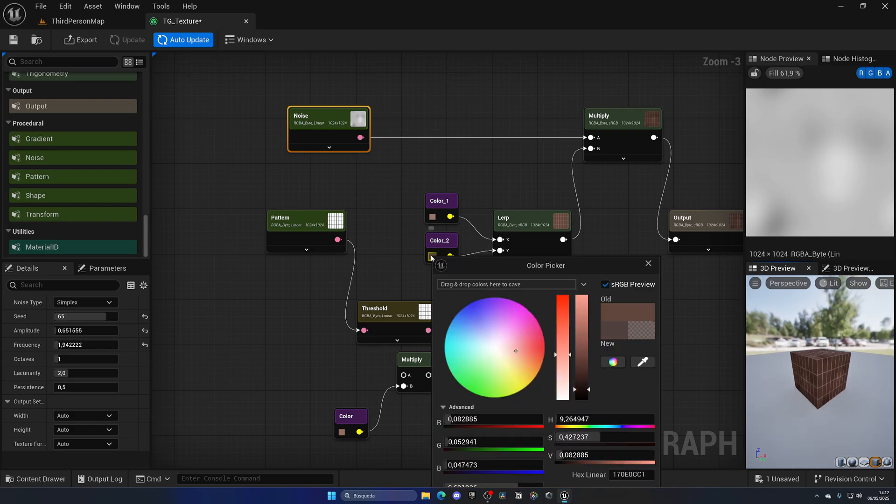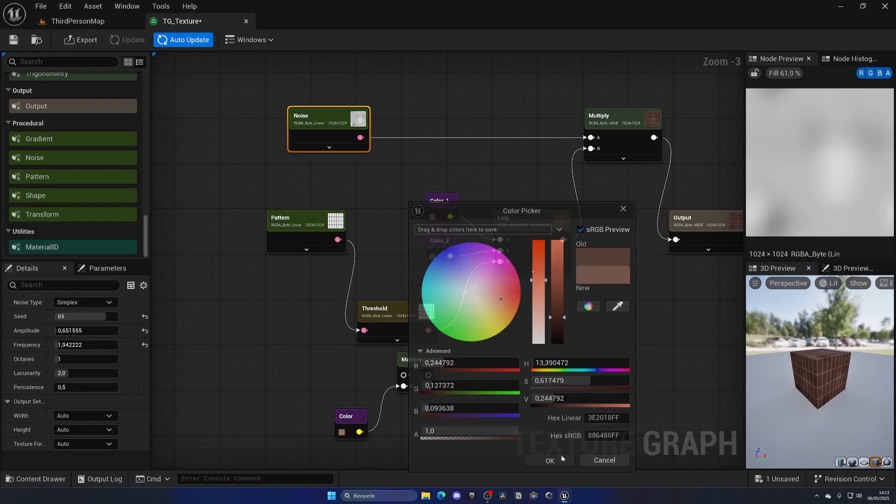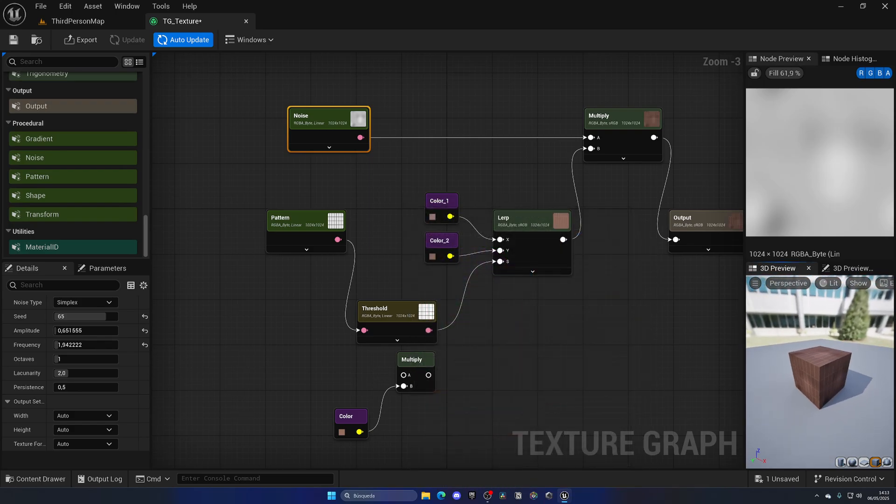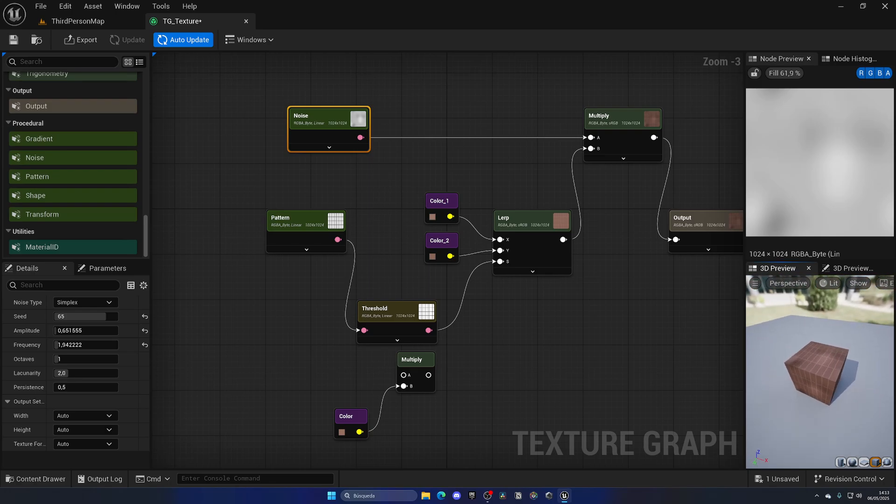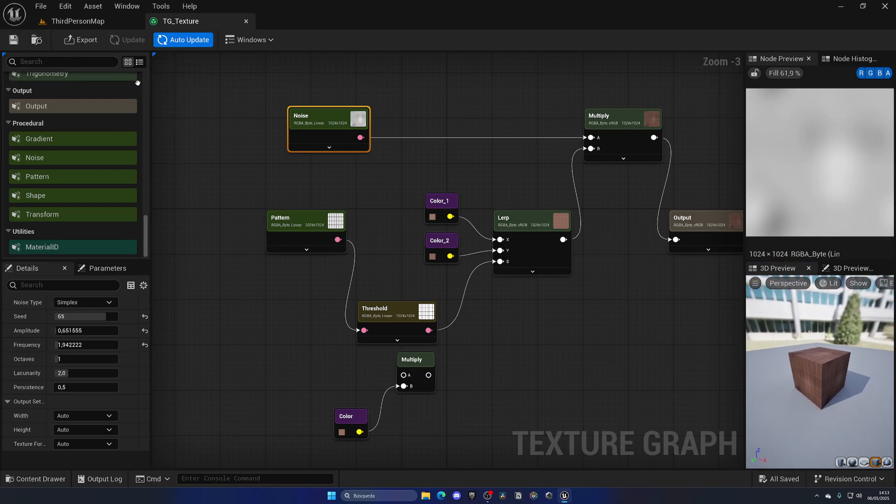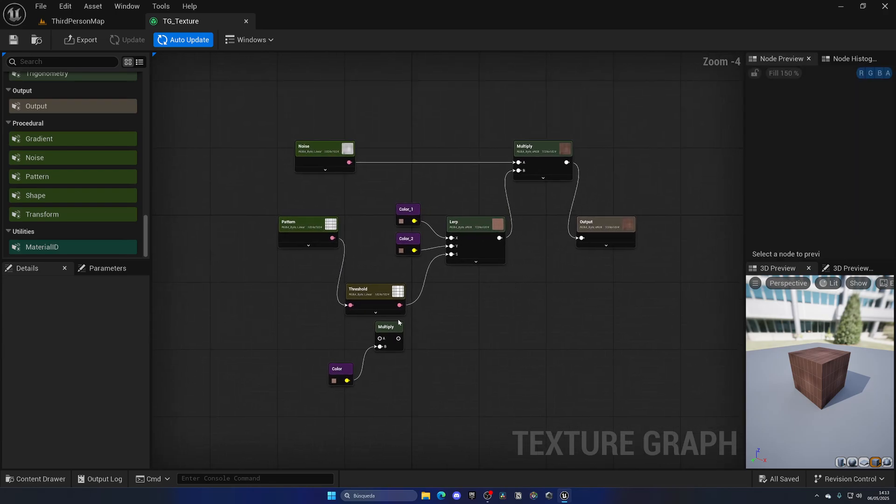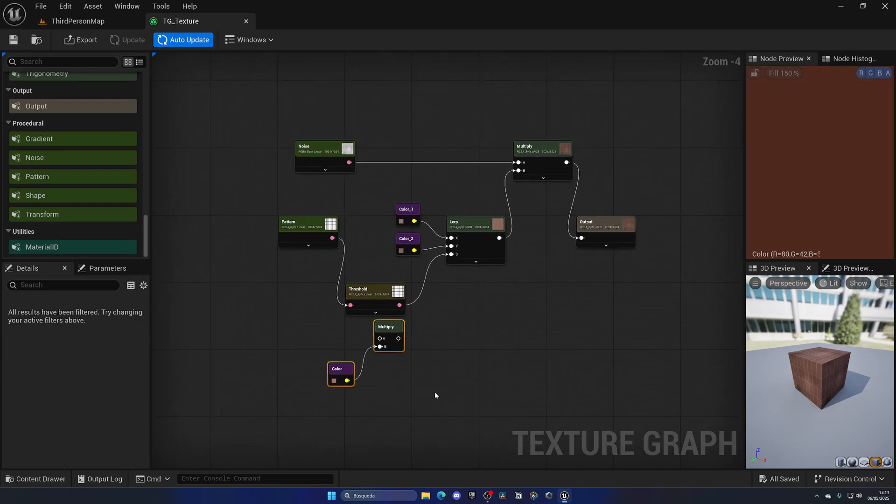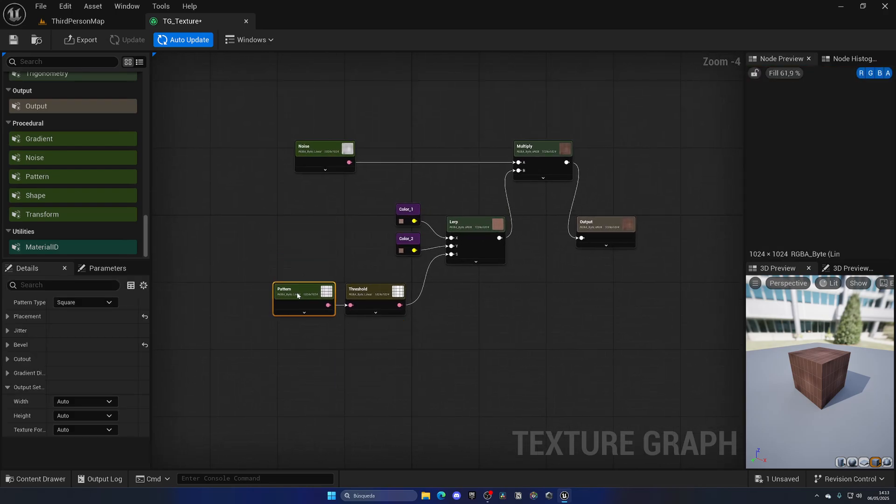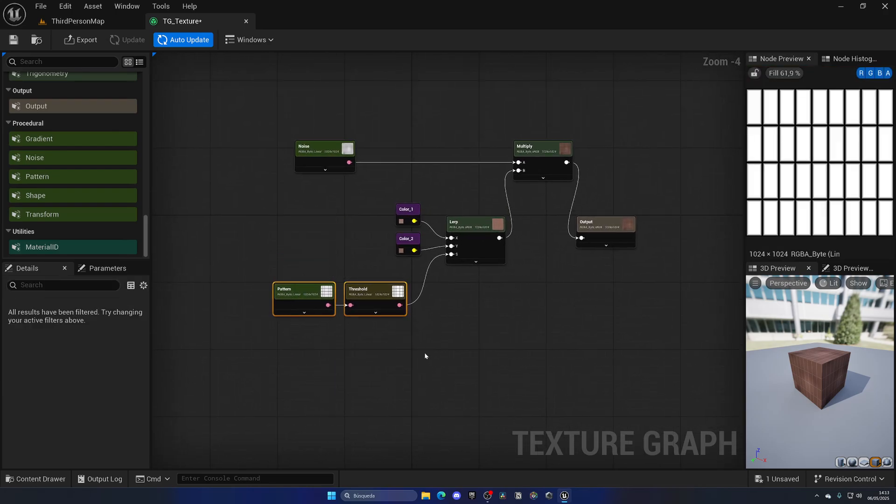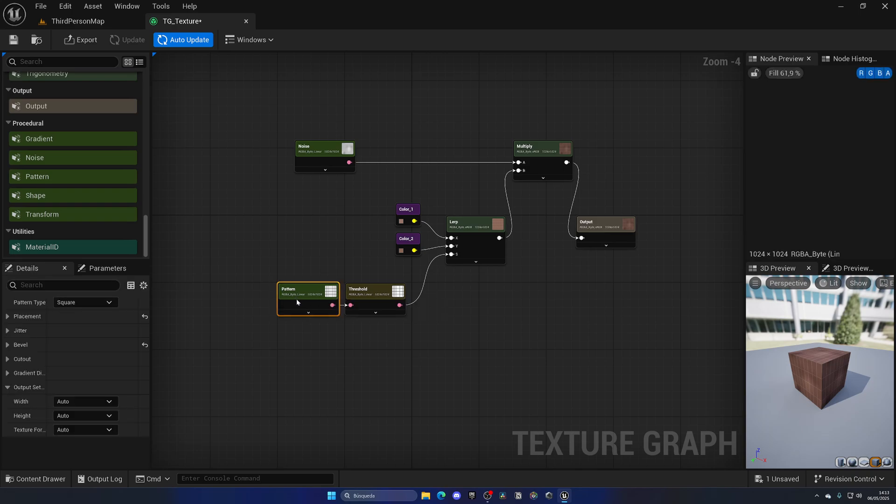We can now just maybe put this a bit more there. There we go—we're trying to get some really cool textures. Now this isn't exactly some wooden planks, but you get the idea. You can really do a lot of cool stuff with this plugin, over here, with this tool.